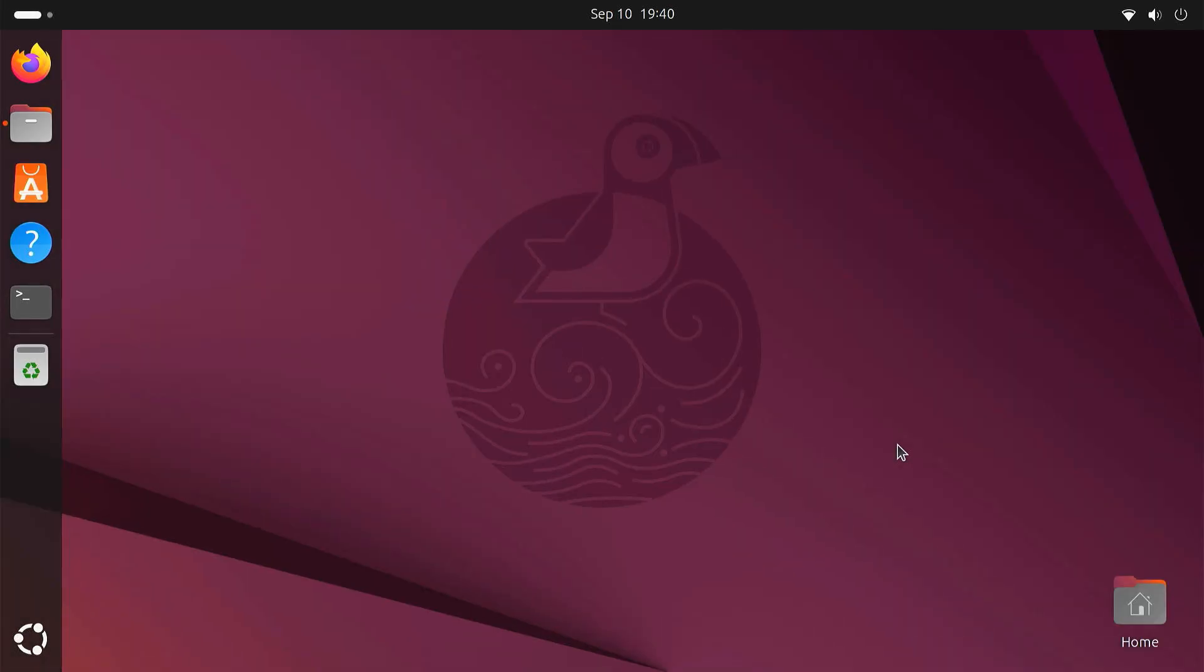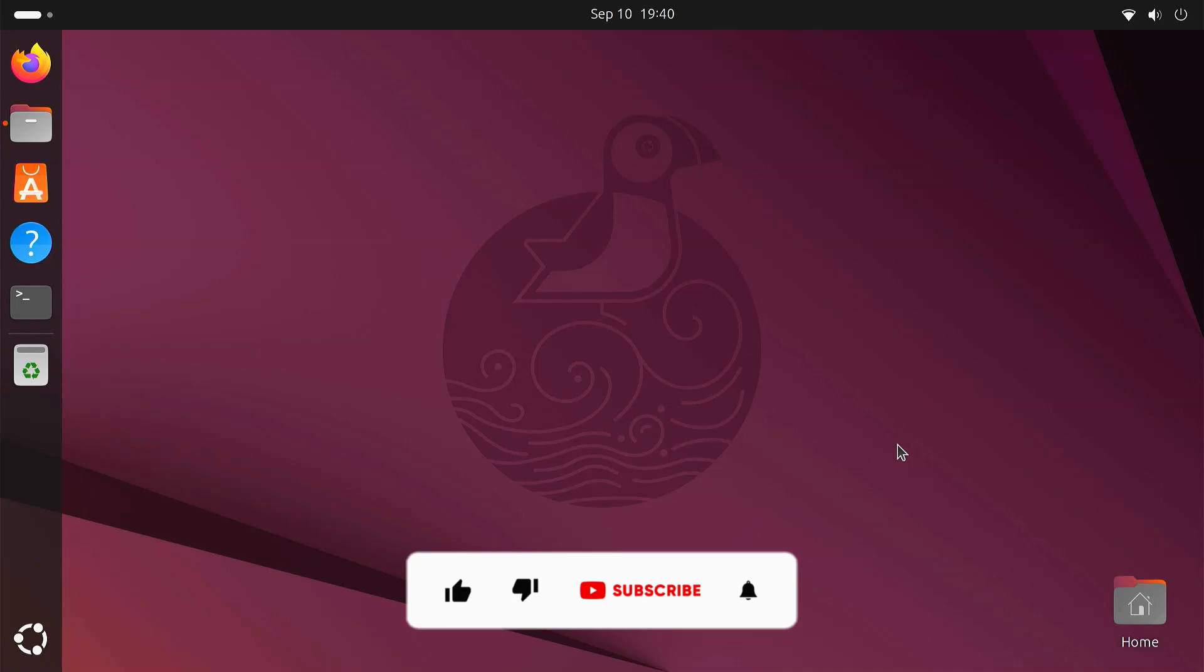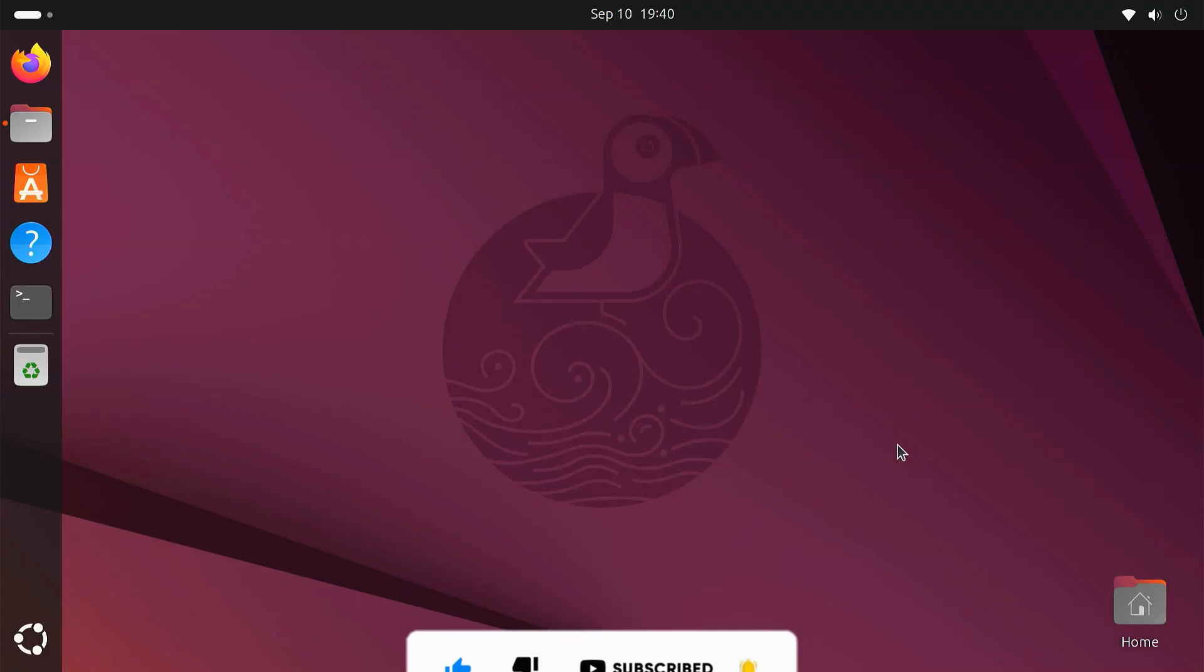And that's it. If you found this video helpful, make sure to hit the like button, subscribe to the channel and turn on notifications so you don't miss future tutorials. Thanks for watching and I'll see you in the next one.